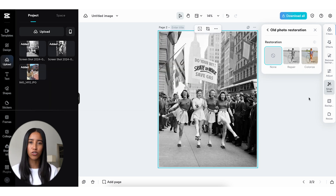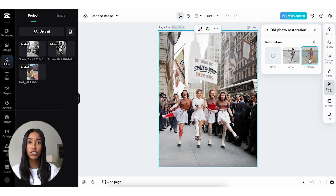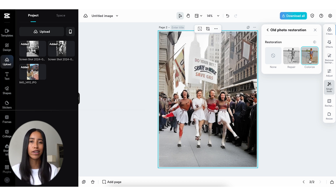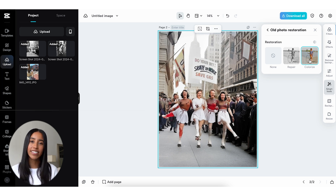The old photo restoration tool is also so incredible. Let's say you scanned an old picture of your great grandmother and want to remove rips and tears — you can do that here. You can also colorize black and white images. Sometimes I just pull in random historical photos for fun. I think it's so interesting to change black and white to color. It takes the detail work out of photo restoration and does it all for you with the click of a button.